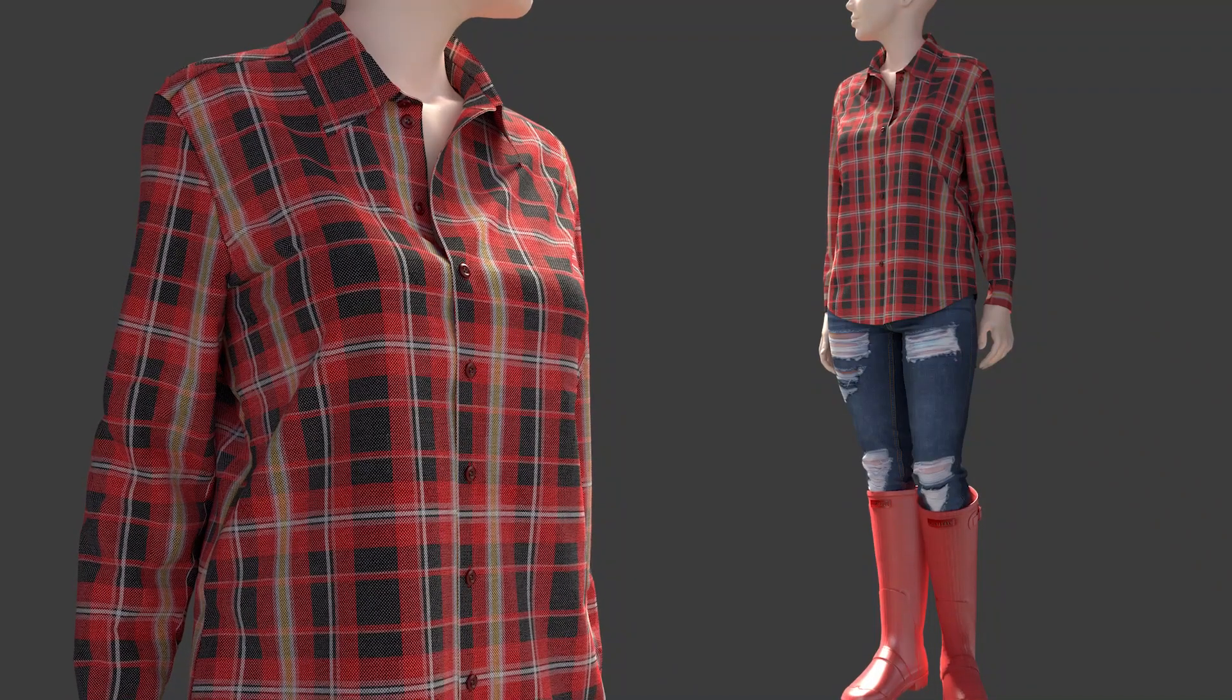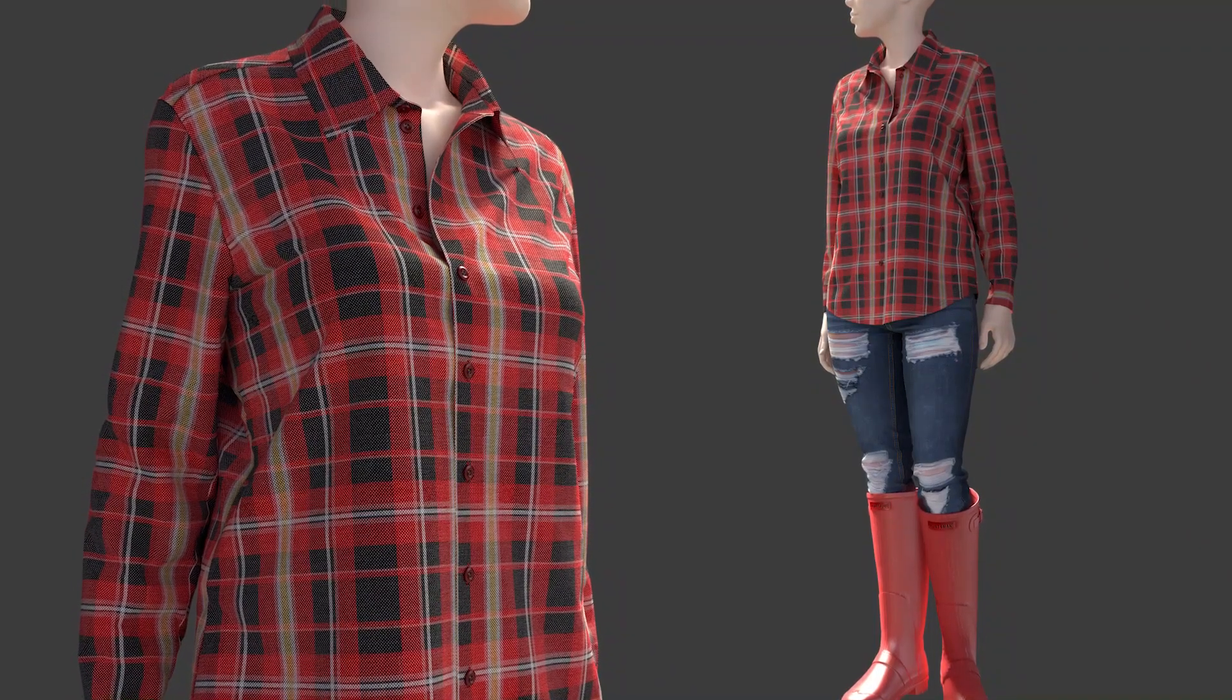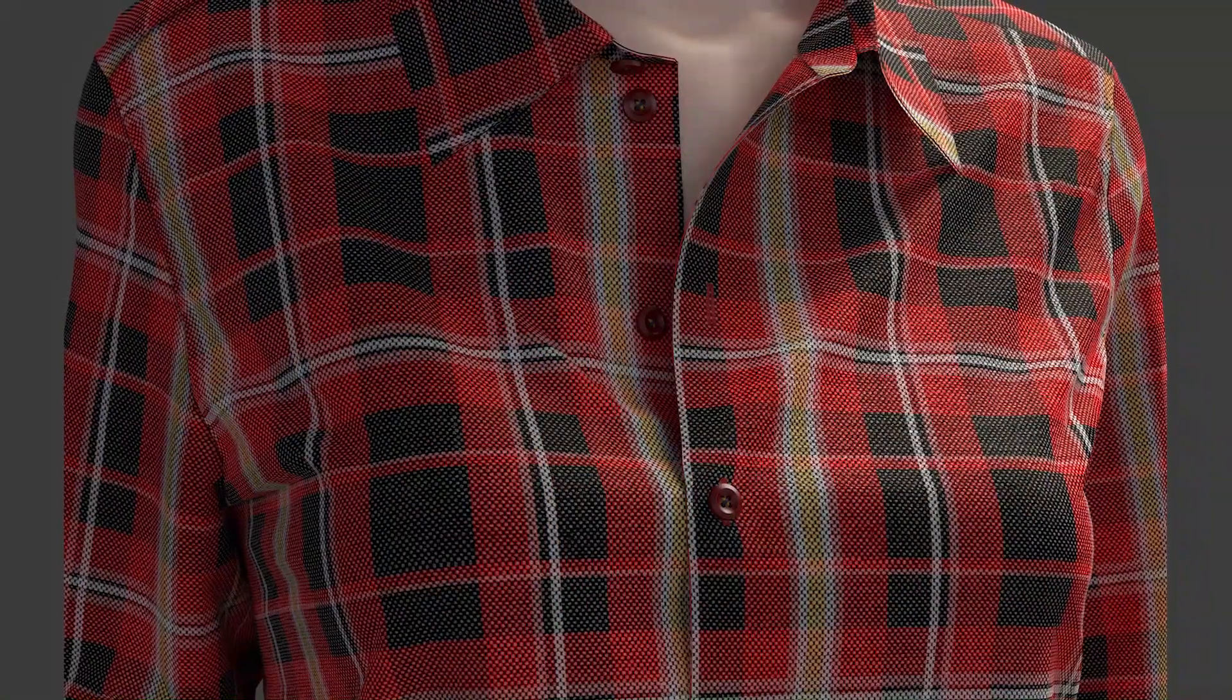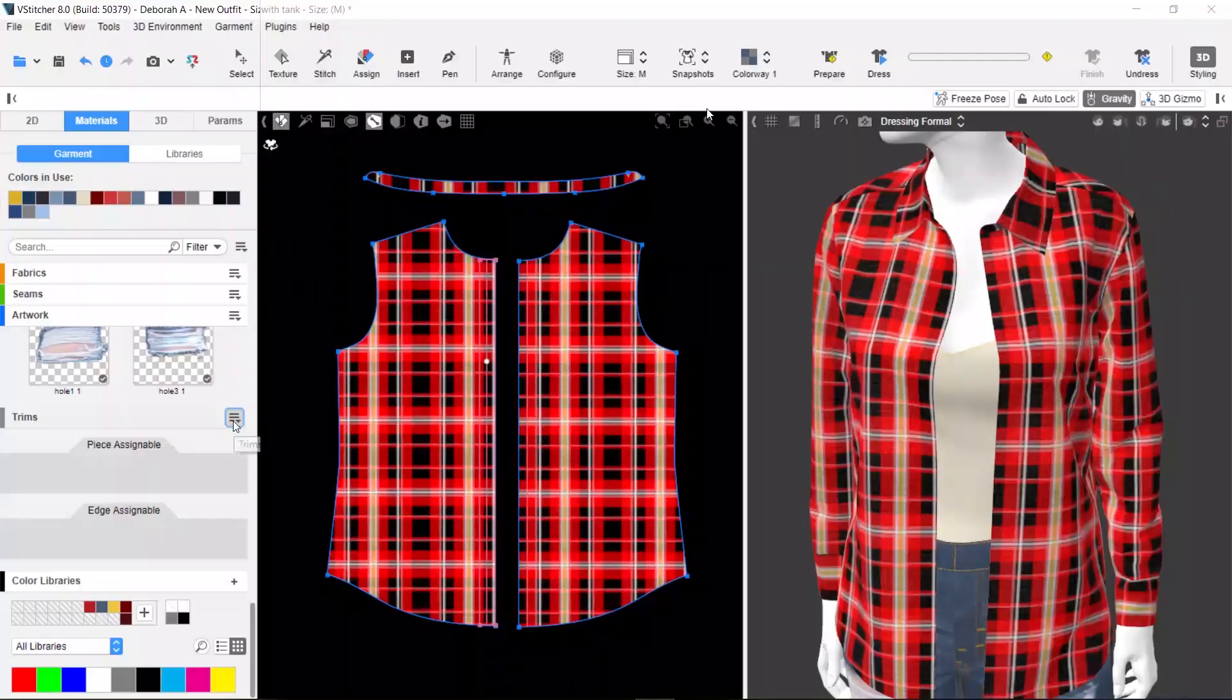In this video, we're going to show you how to use smart buttons in your garments with V-Stitcher and Loda.